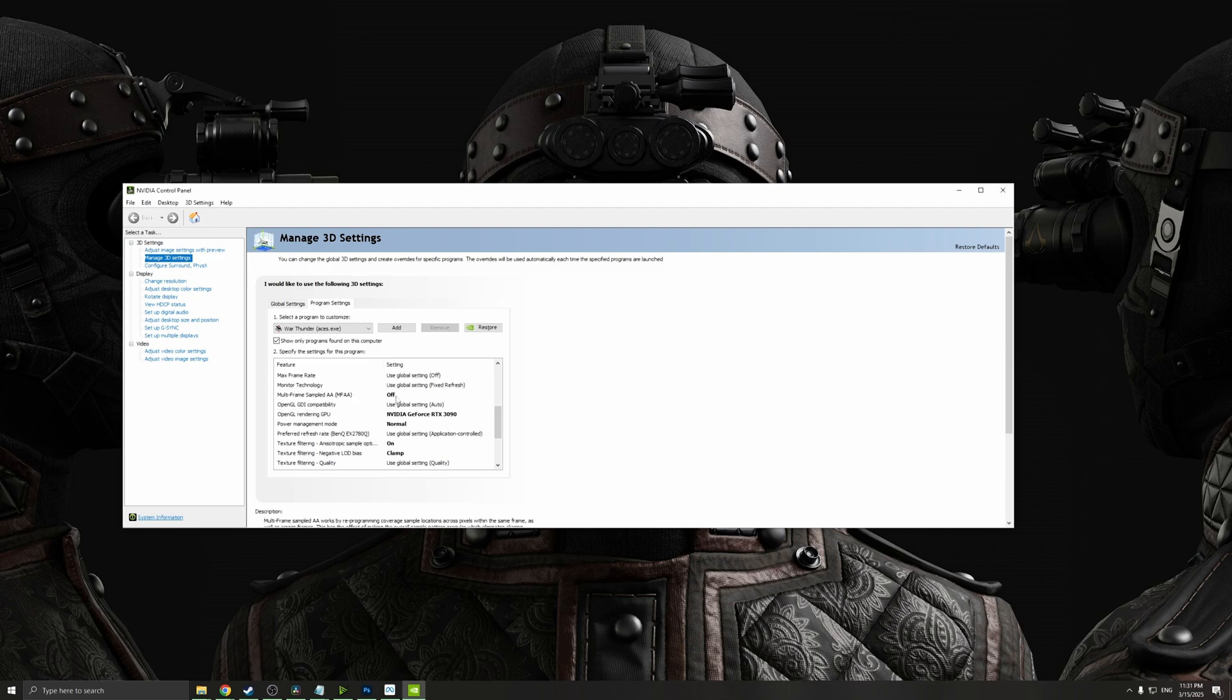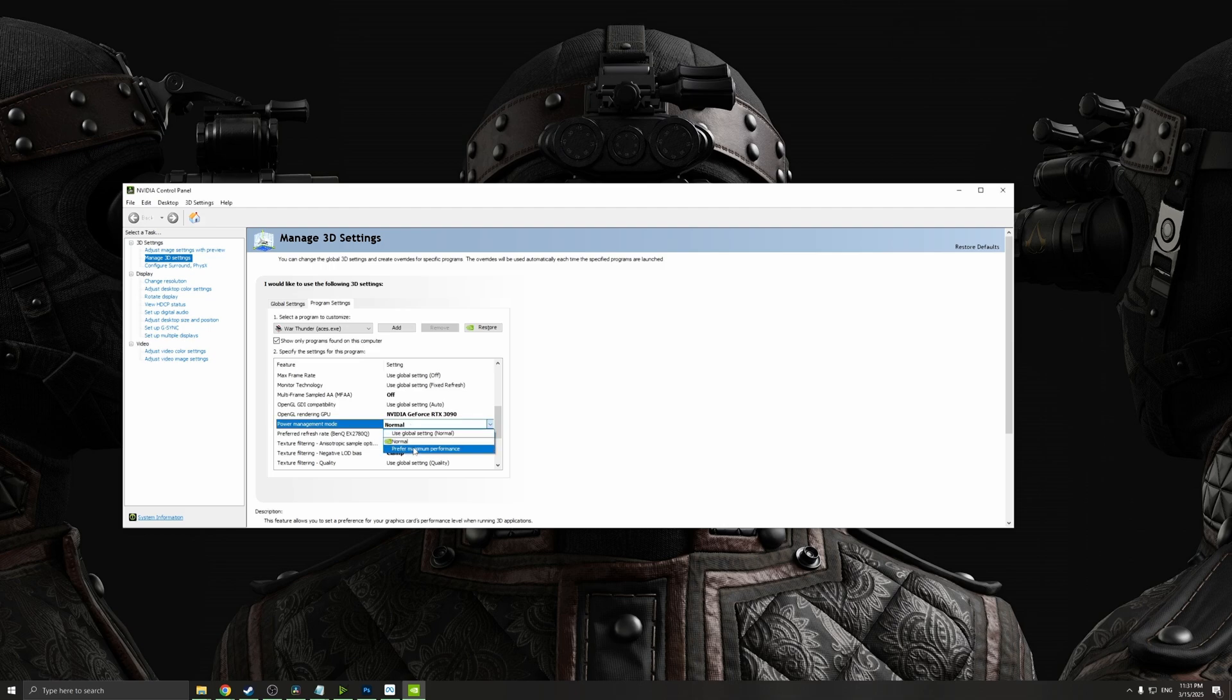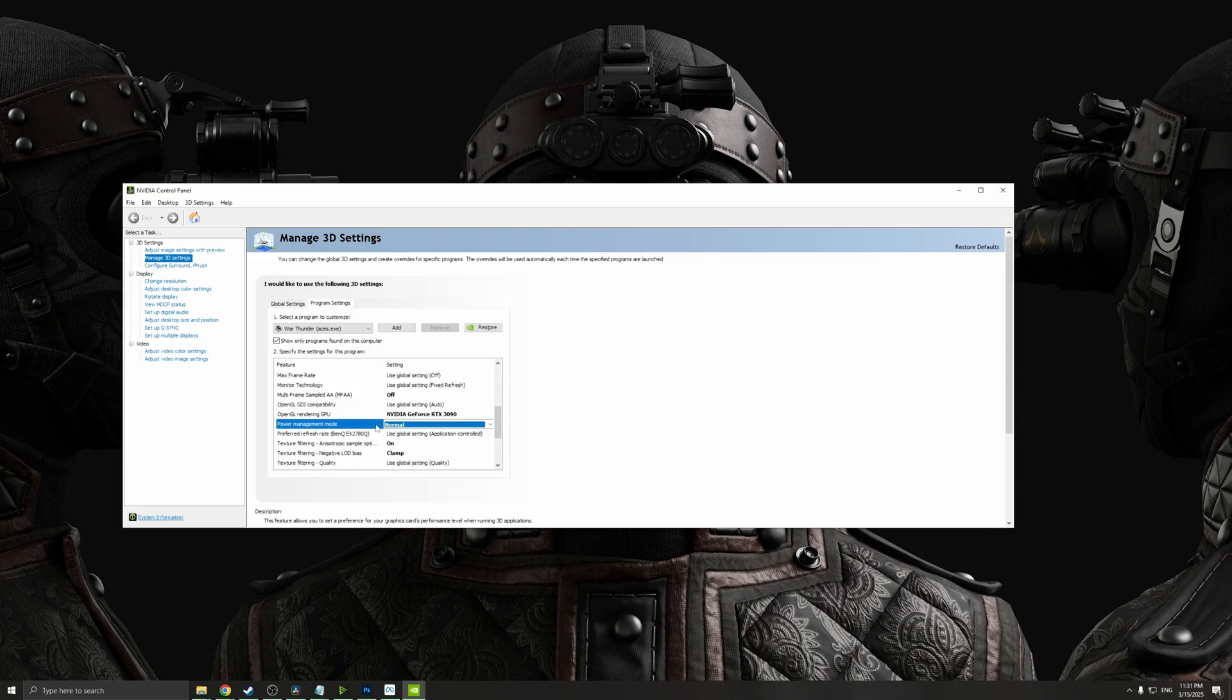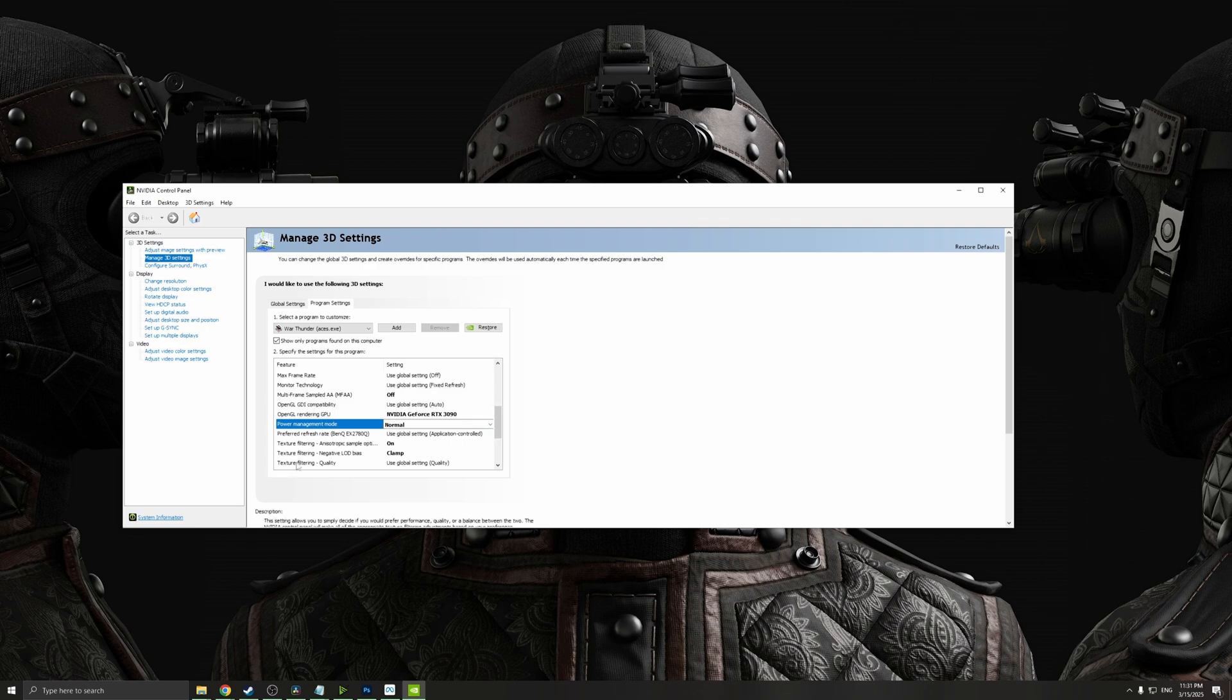This option used to work greatly, but for some reason this functionality started to cause more problems than solutions, so I would highly recommend you to switch this off. For power management, many people tell you to use maximum performance, but I would highly recommend you to use normal. Your GPU is smart enough to use maximum performance when needed, so you don't need your computer running at 100% maximum power all the time. Next, make sure that texture filtering anisotropic sample option is turned on, and for texture filtering negative LOD bias is set to clamp.